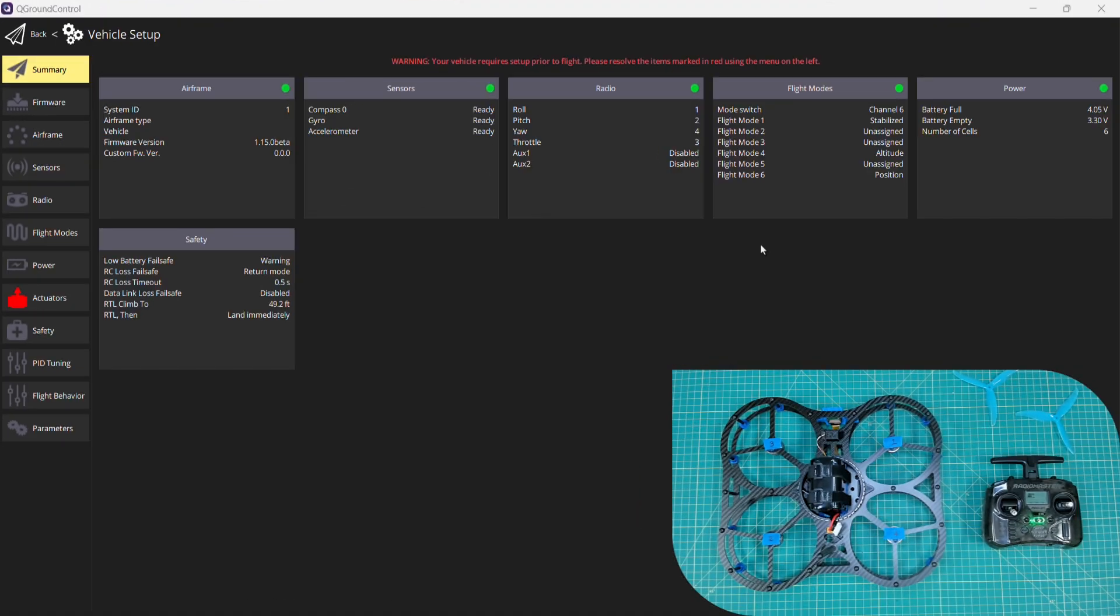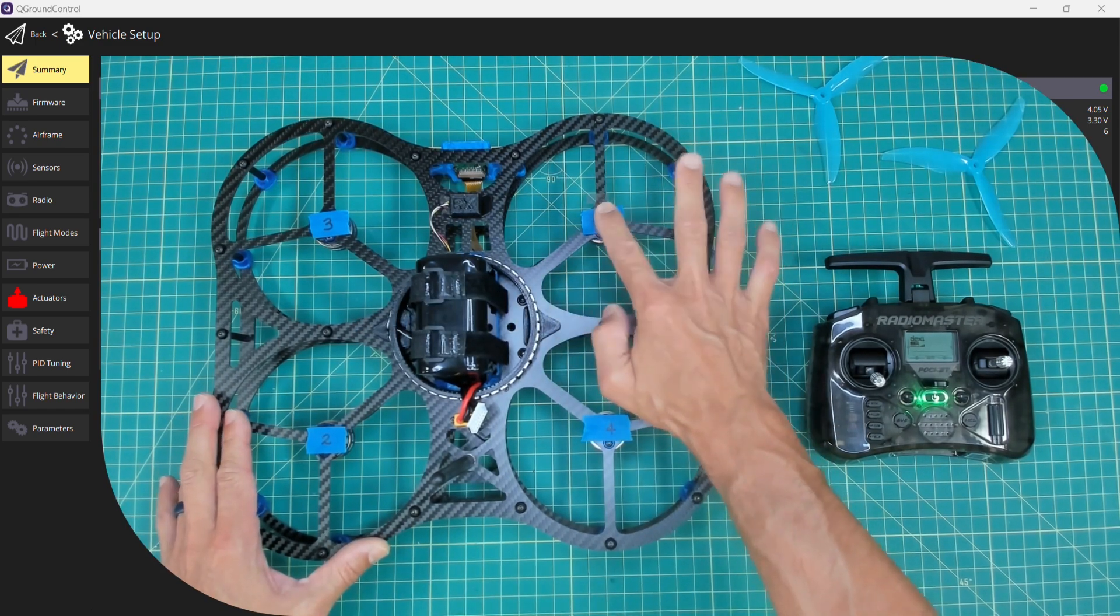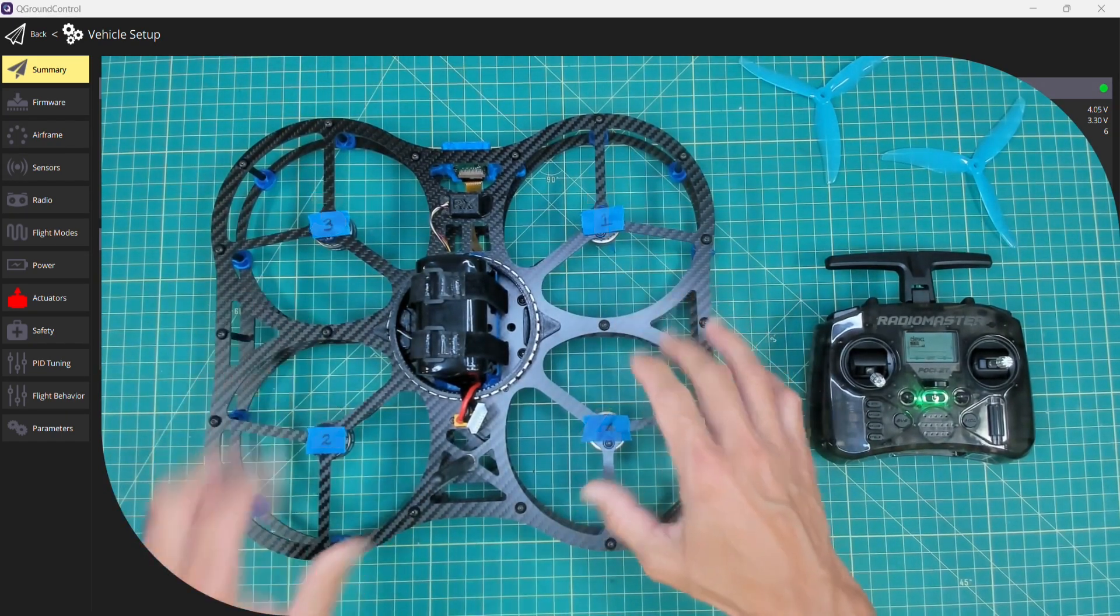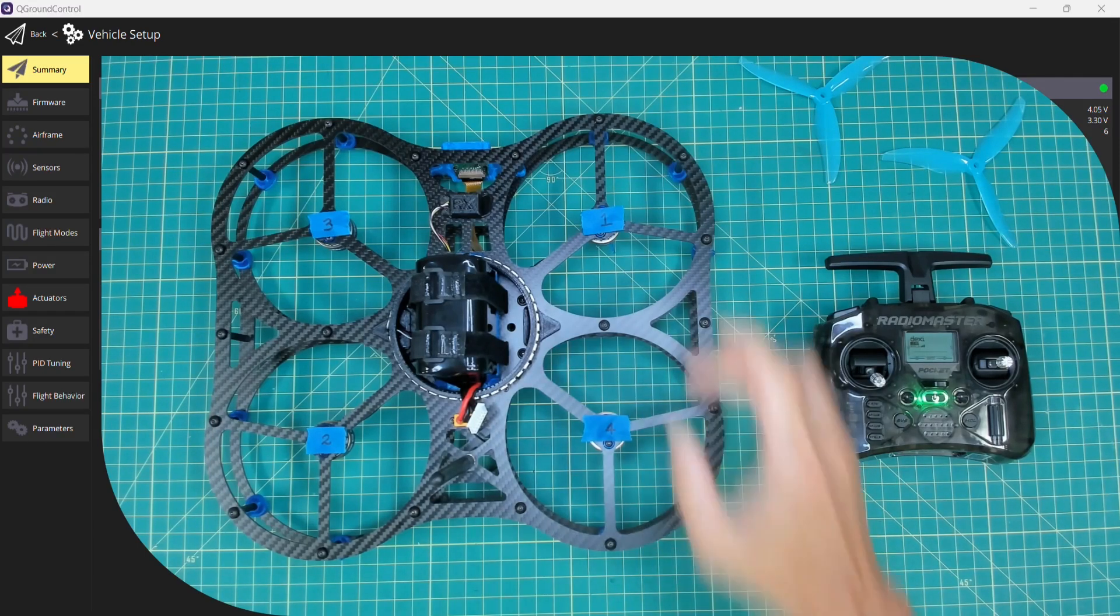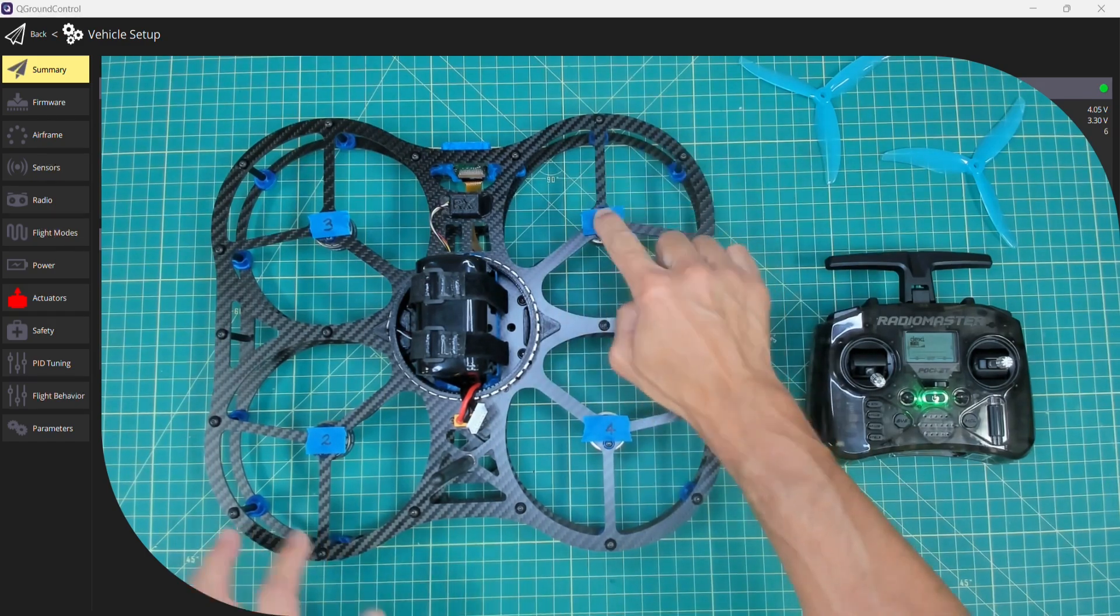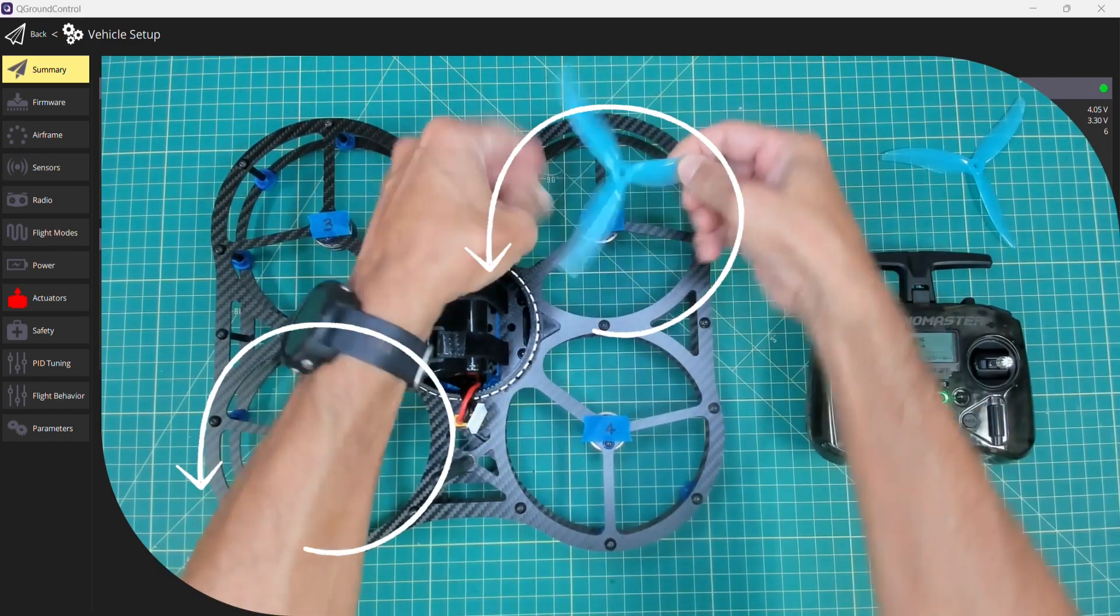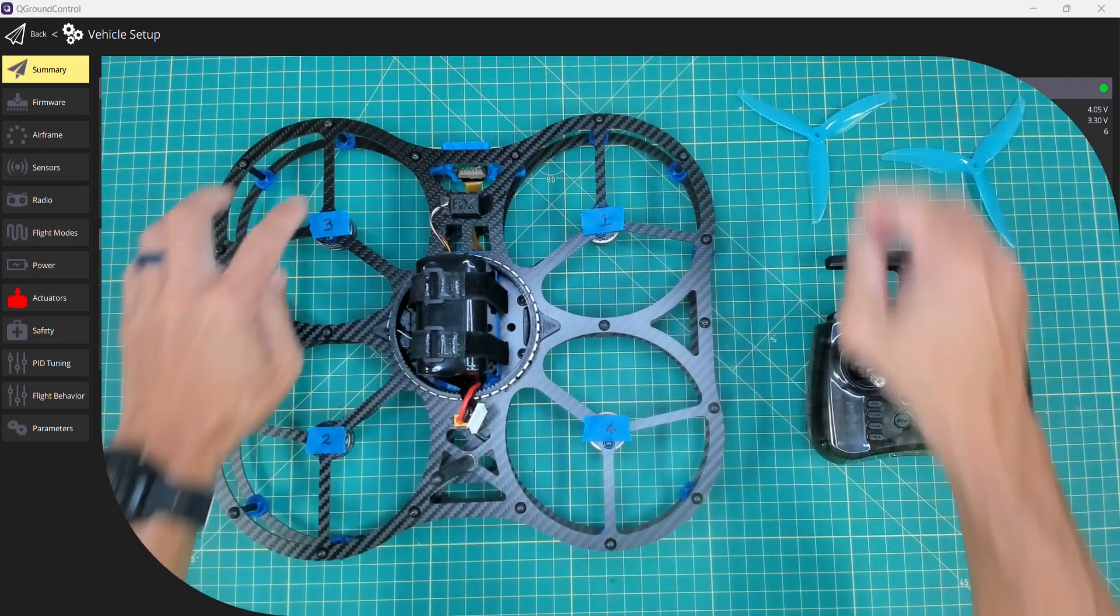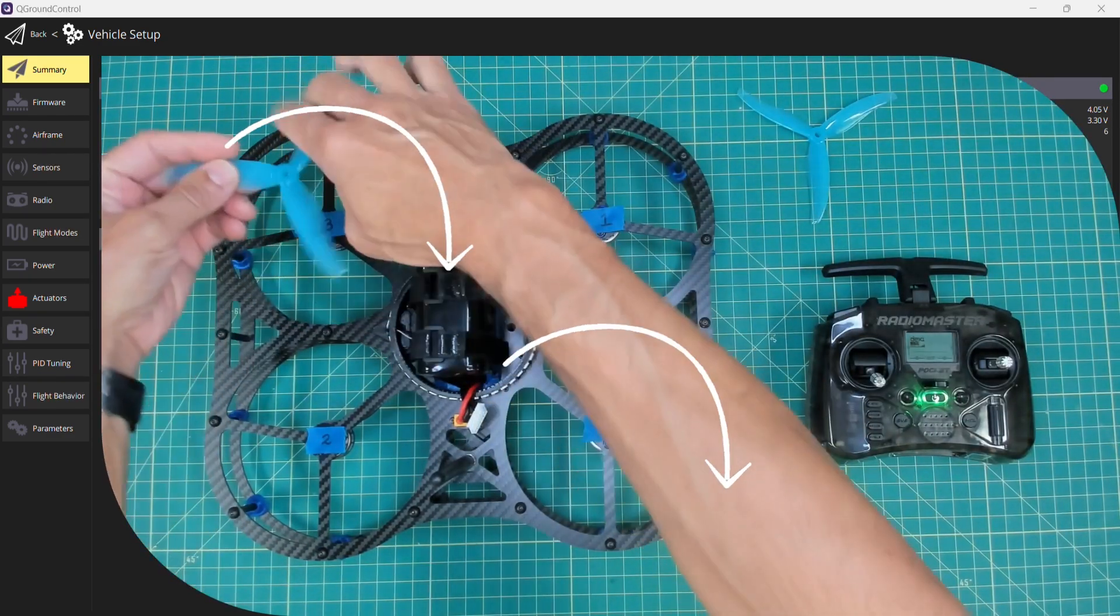Last but not least, we need to work on our motors, also known in QGroundControl as actuator output. You'll see that I have these labeled for the motor positions 1, 2, 3, and 4. We're going to assign the outputs and then be concerned with the spin direction of each of these motors. We'll see a diagram here in a moment where motors 1 and 2 are going to spin counterclockwise, and 3 and 4 are going to spin clockwise.